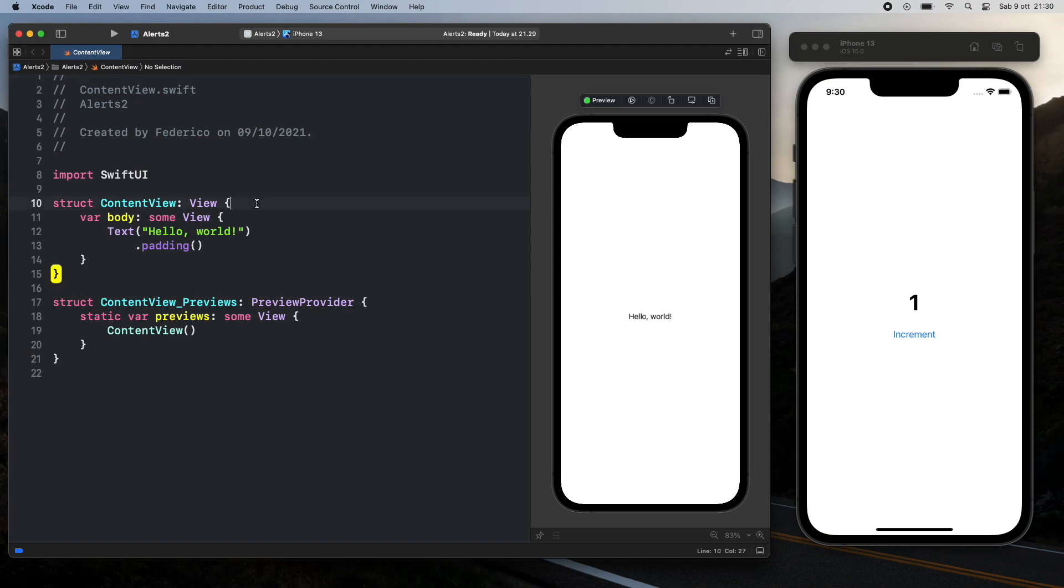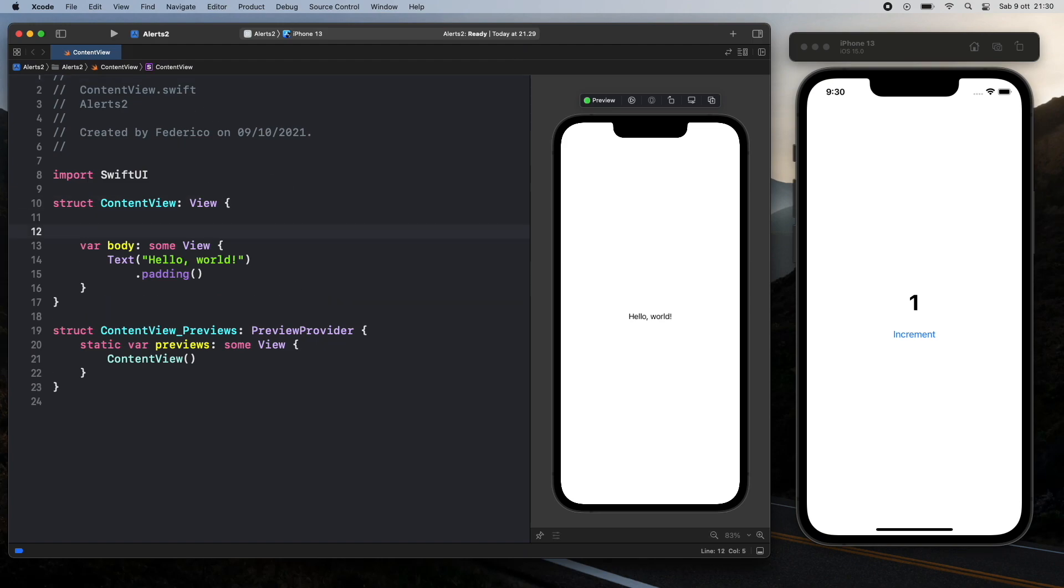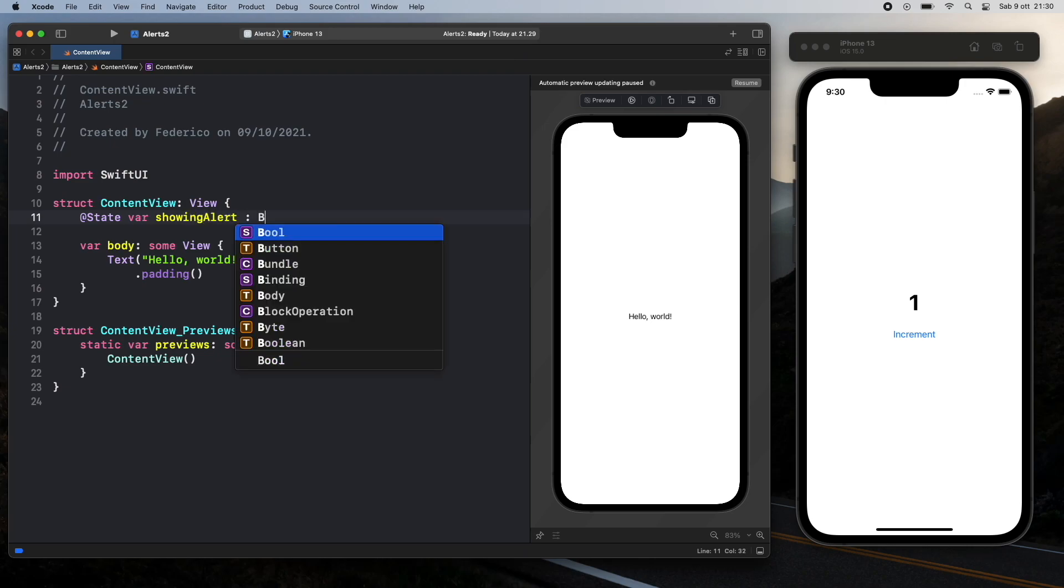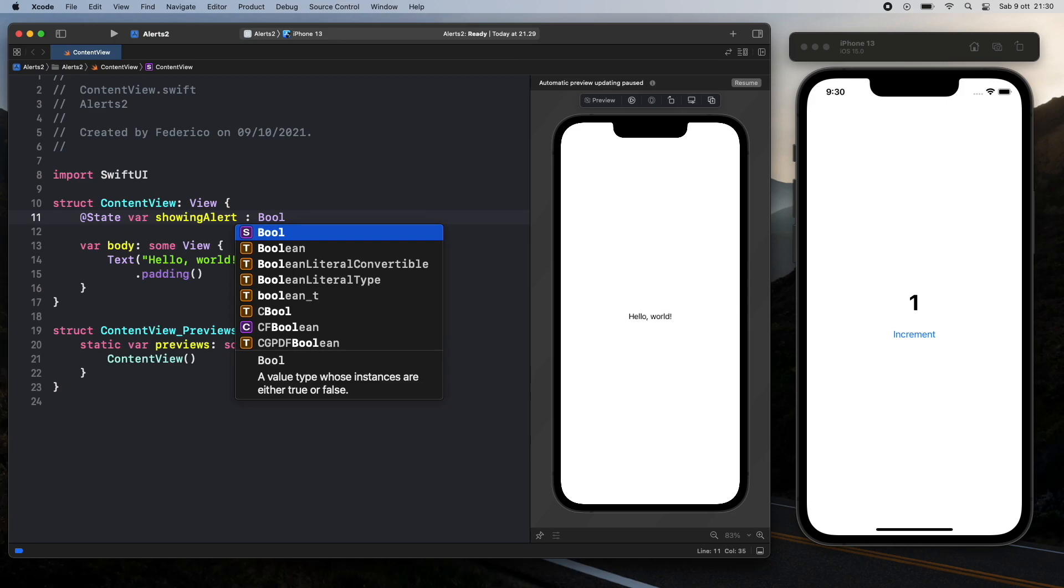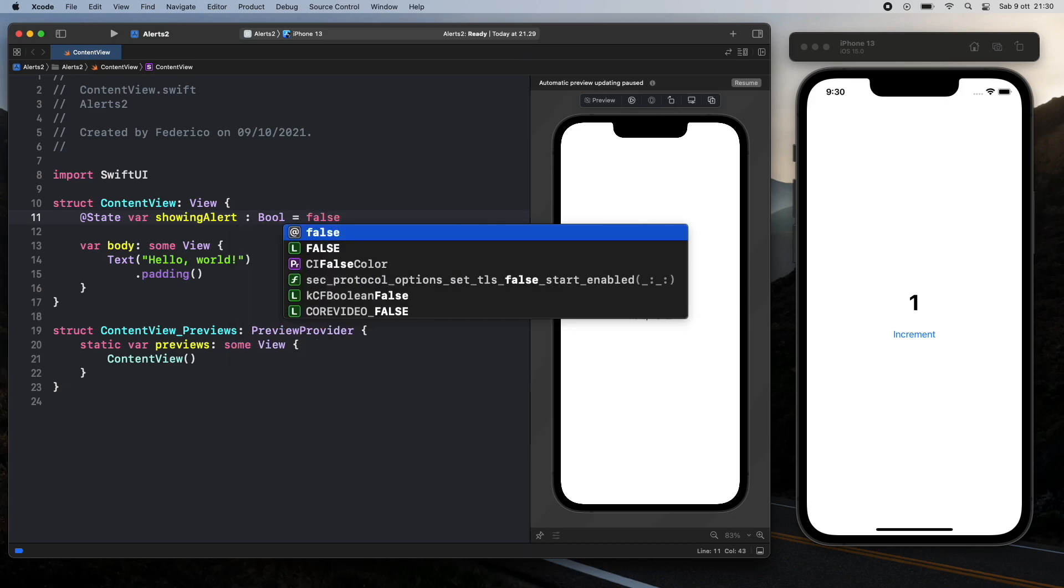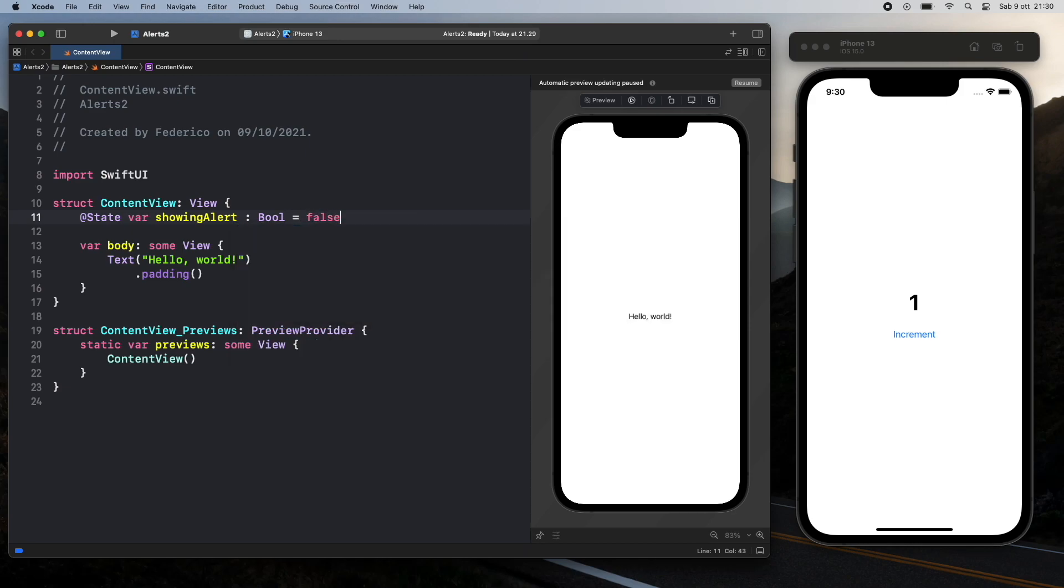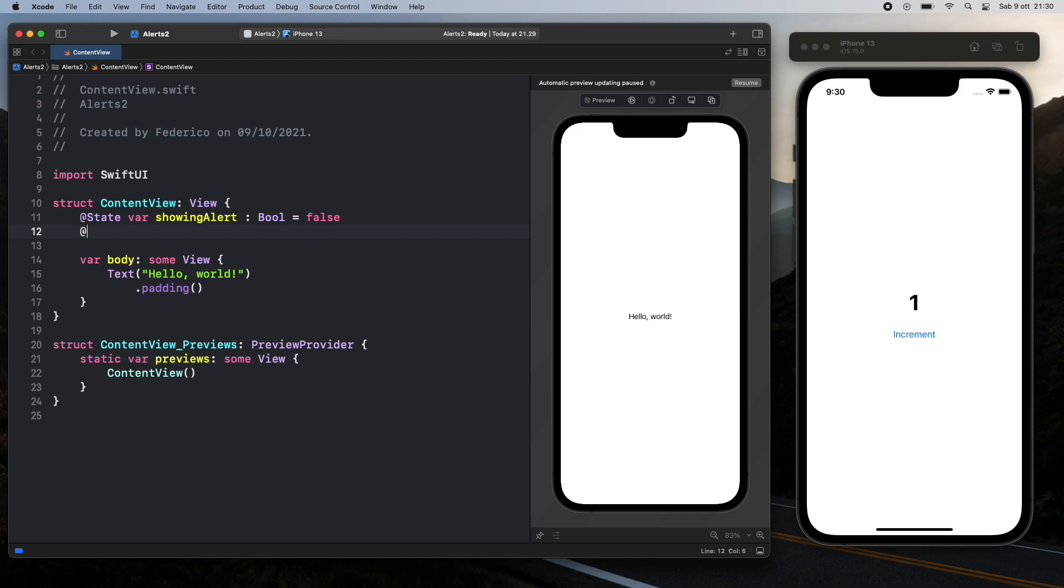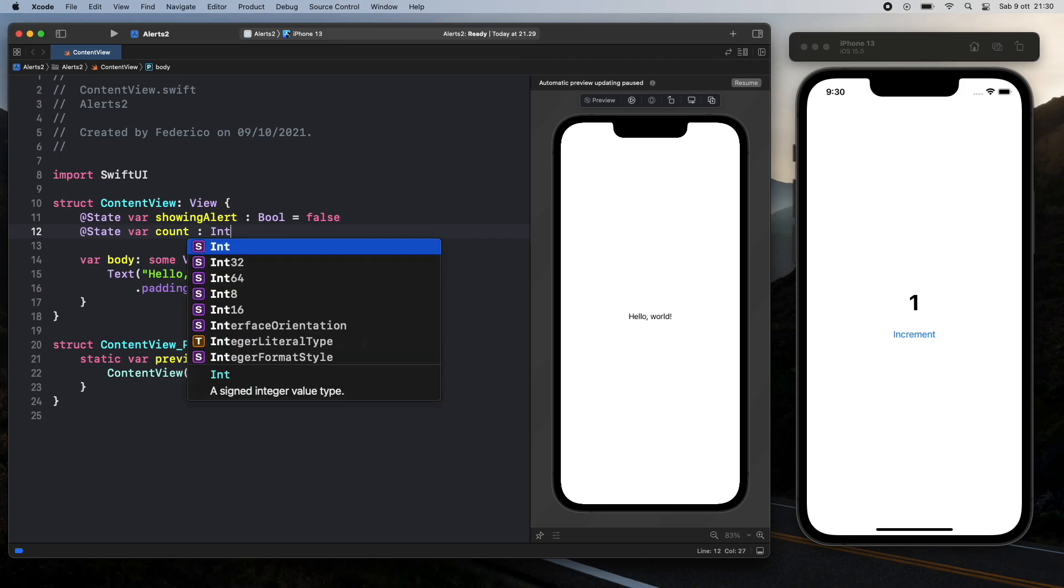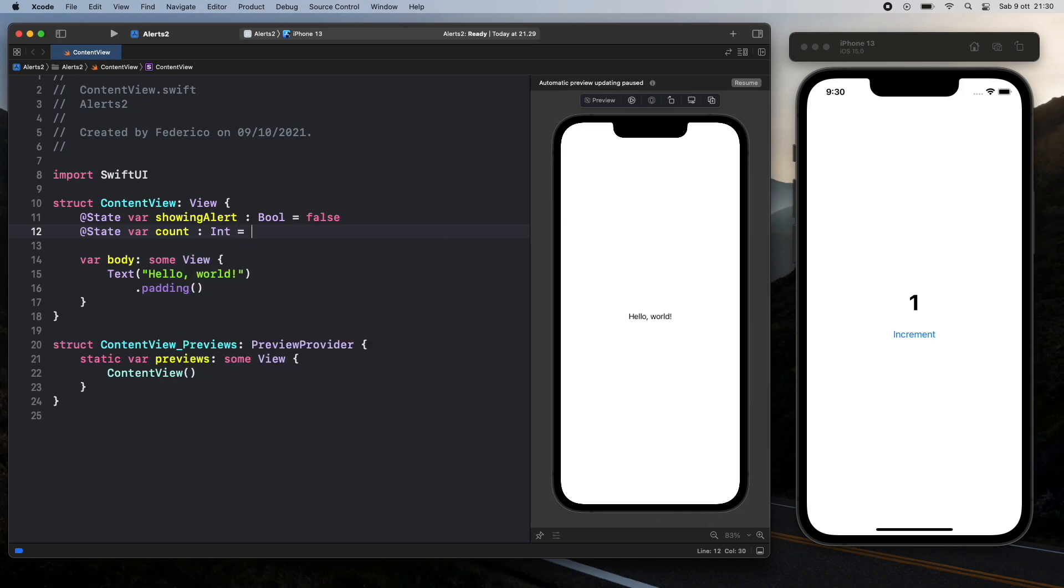Now the first thing we have to do inside our content view is create two variables and of course this is going to affect the state so we need to refer to state var and the first one is going to be a showing alert boolean which is just going to tell us whether we're actually showing the alerts or not and of course it's going to be set to false originally. Then our second variable is going to be just a count so we can keep track of the numbers we are incrementing and that's going to be set initially to zero.